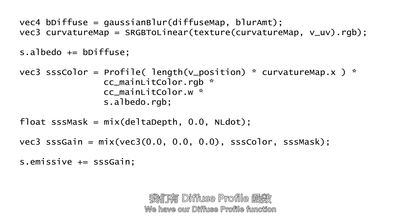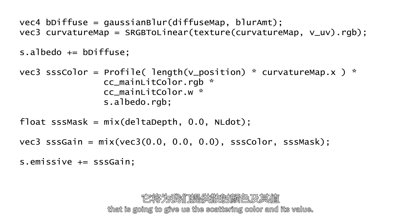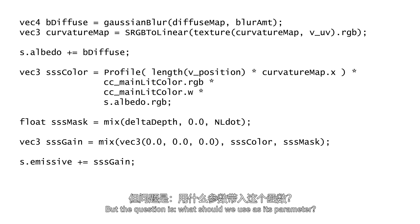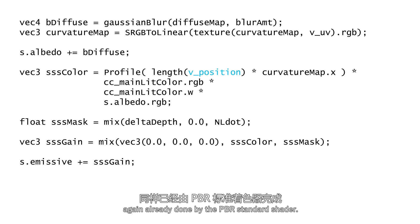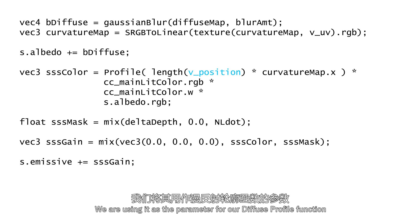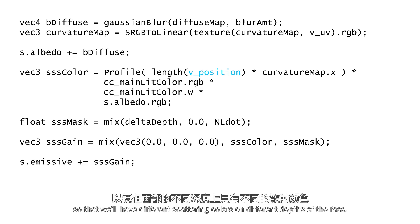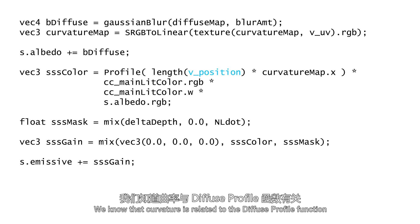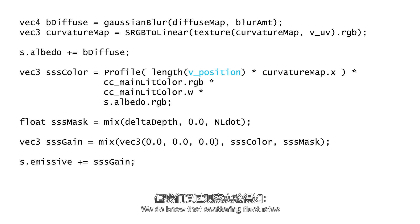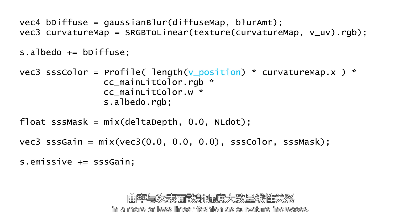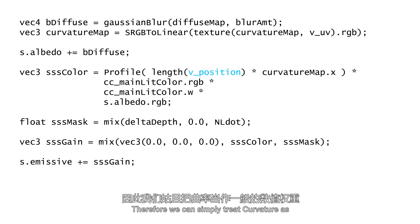Now that everything is ready, it's time to put everything together. We have our diffuse profile function that is going to give us the scattering color and its value. But the question is, what should we use as its parameter? v_position is the vertex position data, again already done by the PBR standard shader. We're using it as the parameter for our diffuse profile function so that we will have different scattering colors on different depths of the face. We know that curvature is related to the diffuse profile function, but we're not sure of the exact algorithm to use it as a parameter. We do know that scattering fluctuates in a more or less linear fashion as curvature increases. Therefore, we can simply treat curvature as just any other numeric scalar.